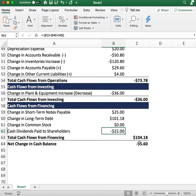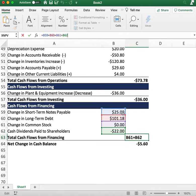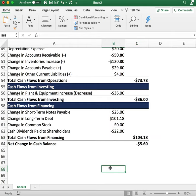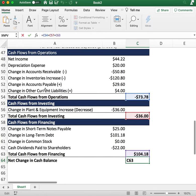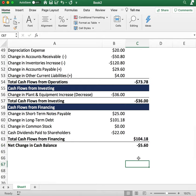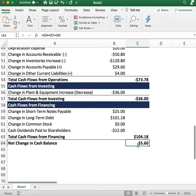That gives us total cash flows from financing. We add the notes payable, add the long-term debt received from banks or lenders, and subtract dividends paid to shareholders. That leads us to the bottom line: the net change in cash balance, calculated by adding cash flows from operations, investing, and financing — giving us a total of negative $5.06.